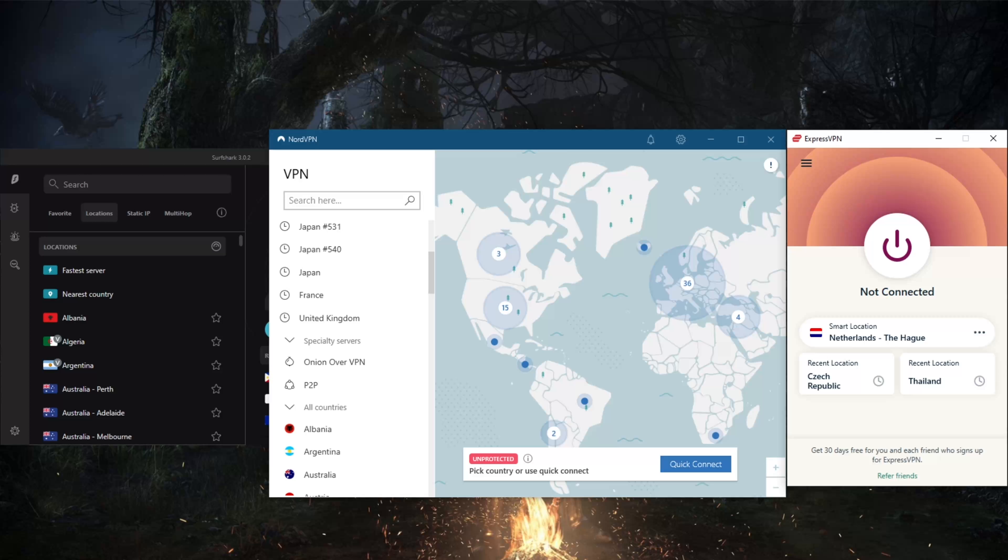You can easily bypass international geo-restrictions with ExpressVPN's reliable server network of over 3,000 servers in 94 countries, which is huge. You'll be able to stream YouTube TV, Amazon Prime Video, Vudu, BBC iPlayer and more.